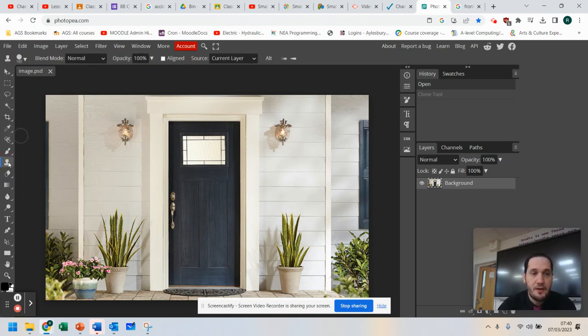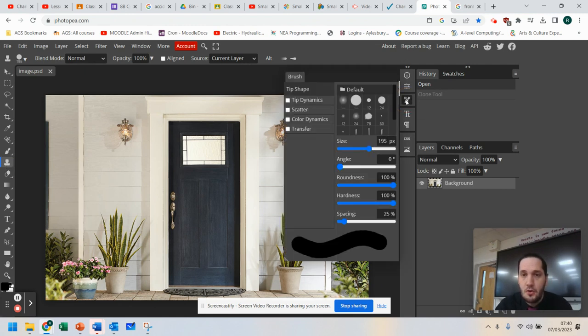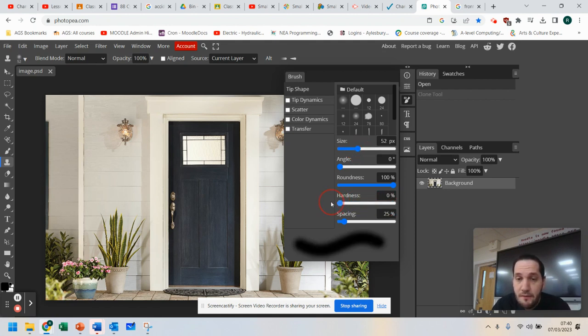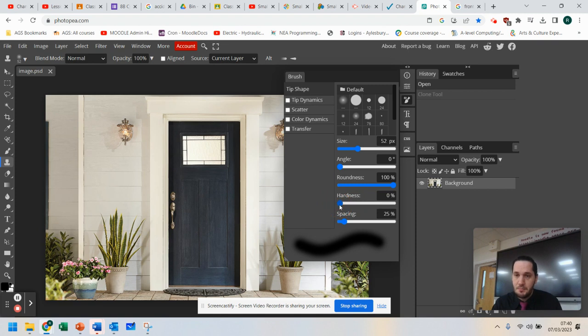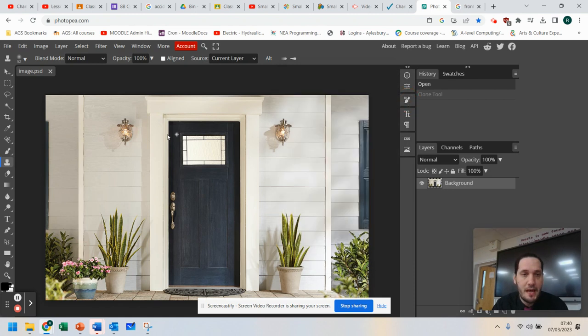So we have a clone tool on the left. You may want to go over here and pick your brush and choose a size that's useful for you. You can even soften the edge if you don't want it to be so harsh when you're drawing. So I've softened the edge, and then I'm going to click off that.